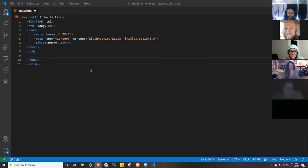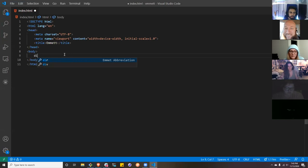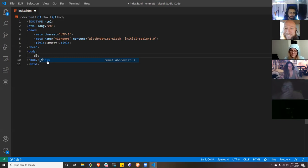The way Emmet works, you no longer type greater-than or less-than — no more angle brackets. You just type the Emmet code for what you want to do. We're going to start with something very simple: div. I type D-I-V, hit tab, and it creates the opening and closing tag. Not terribly impressive, but let's look at the next option.